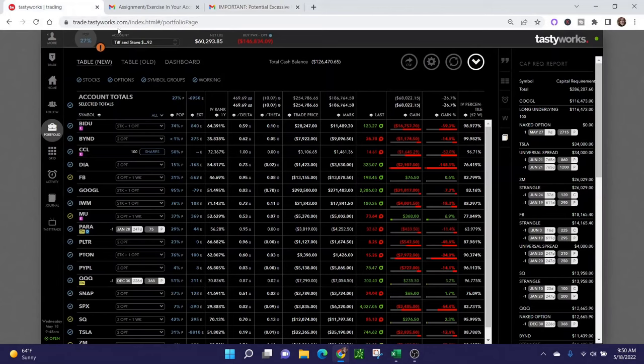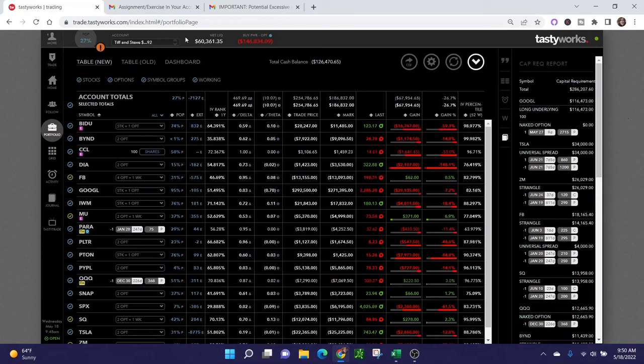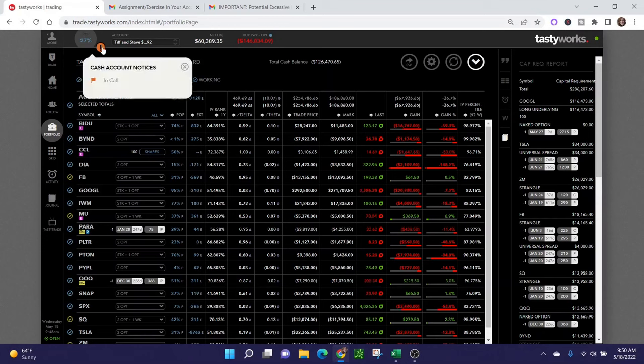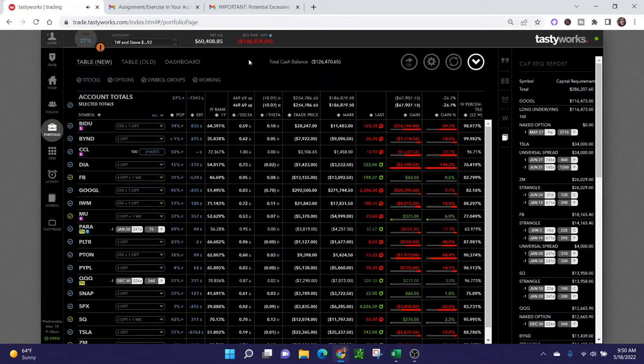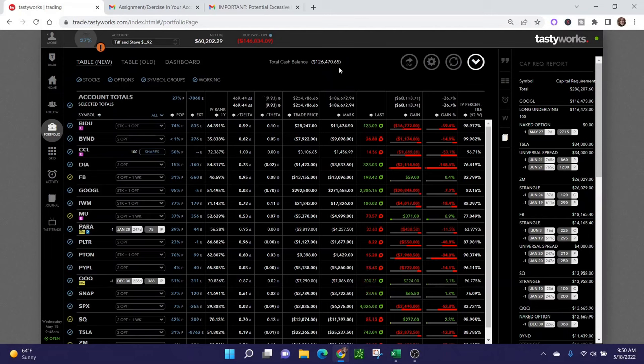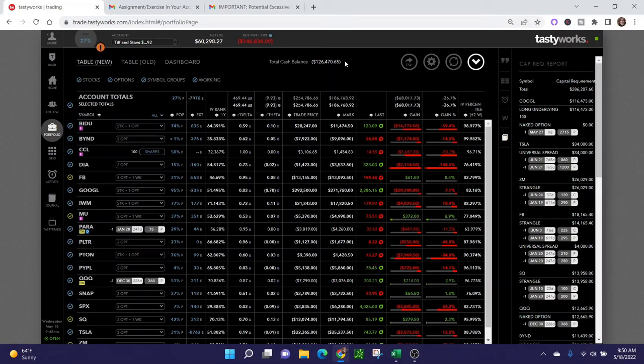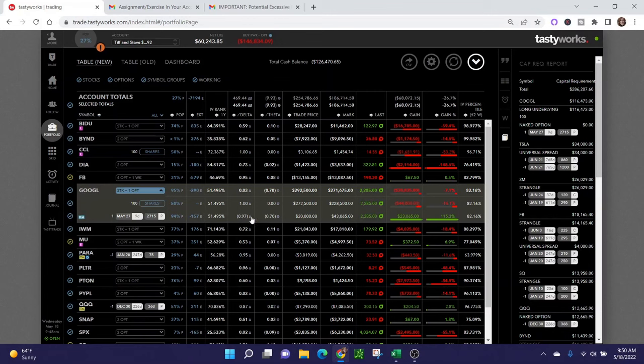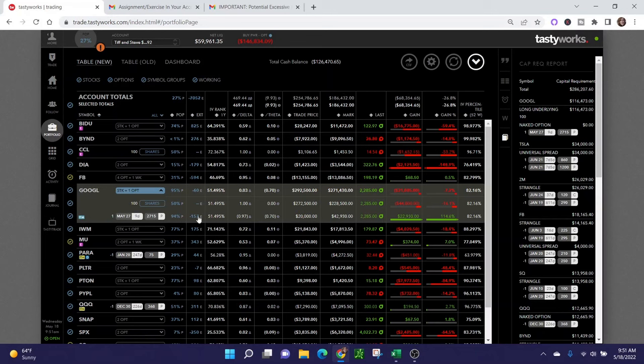When you log into Tastyworks and you have a margin call, you're going to see a little exclamation point in orange over here. If you click on that, it says cash account notices and call. Another indicator is that your options buying power is going to be a deficit. As you can see, this is a pretty substantial deficit as a result of the Google assignment. Right now my cash balance is negative $126,000, which is not great because I had quite a bit of money in this account that has now been taken out because of the Google assignment. I have 100 shares of stock of Google and then I also have a long leg open, that was my protection.